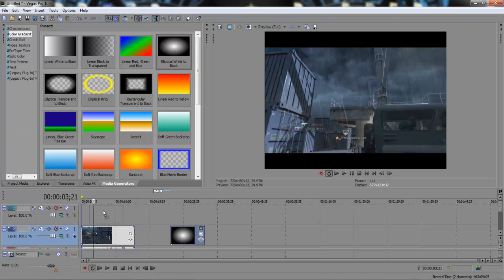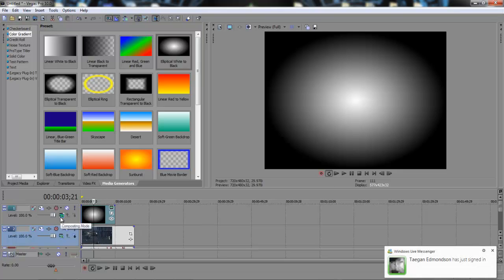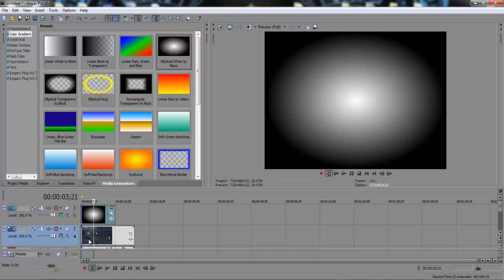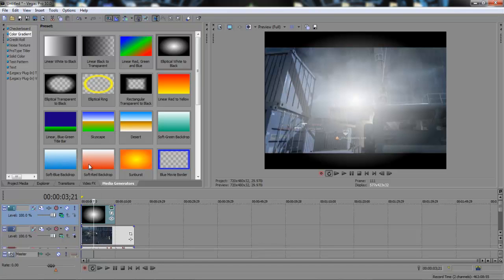you want to right click on this part and do insert video track. Bring this up into the first video track so it overlays your clip and then you go down to the blending mode which is this little green thing that's a composite mode, sorry. And then you want to click screen.